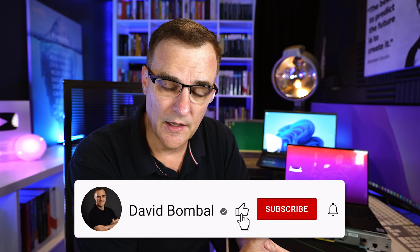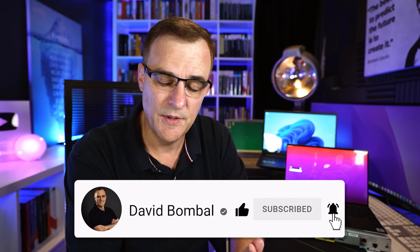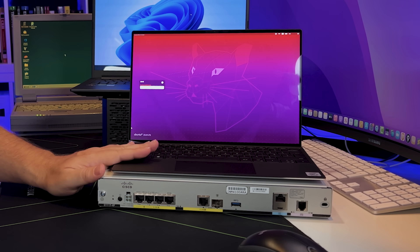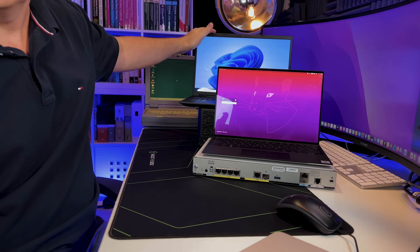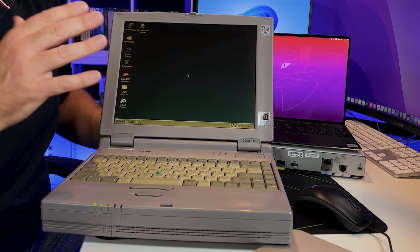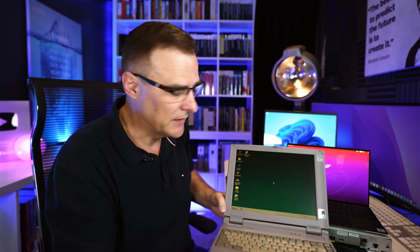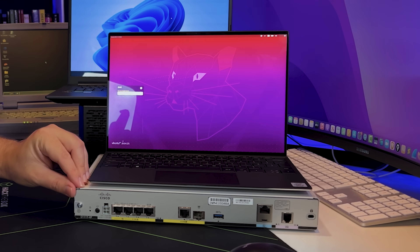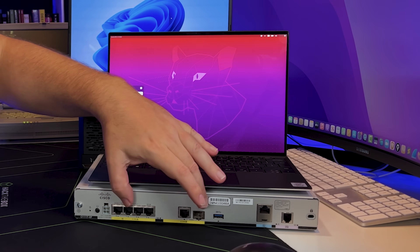Let's compare what it used to be like before virtualization was developed. In this example, I've got a Linux laptop running Ubuntu installed directly on the hardware — a bare metal installation. Here I've got a Windows 11 laptop, a Windows 98 laptop, and a Cisco router running Cisco IOS directly on hardware. Here I've also got a Mac running directly on hardware.